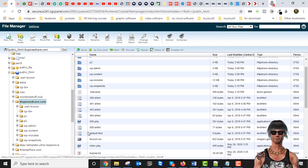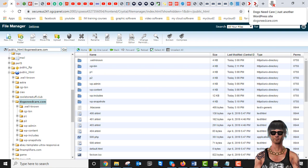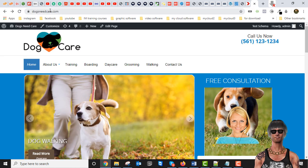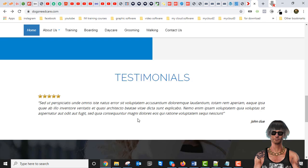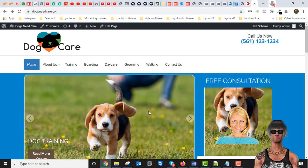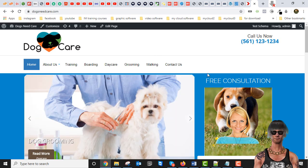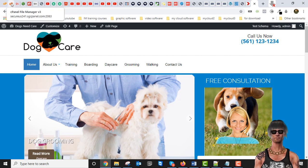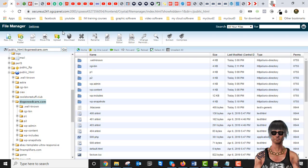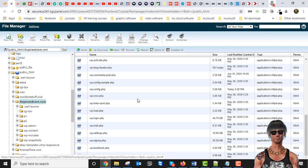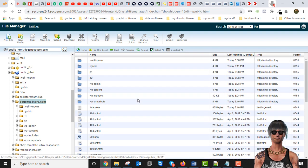We're just going to take a look at the site — this is what it looks like now, just a basic site. We're going to back it up, then we're going to destroy it, and then we're going to reinstall it. The best way to do that is to use a plugin called Duplicator.